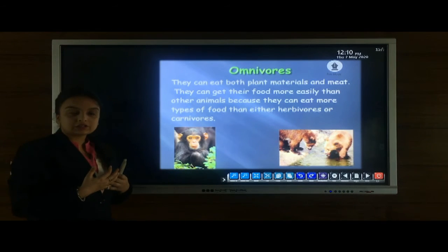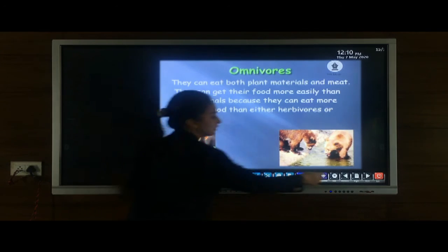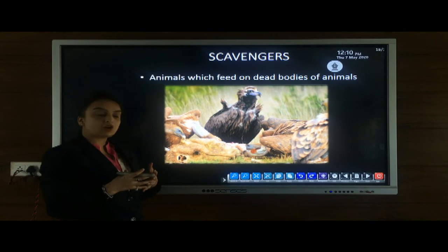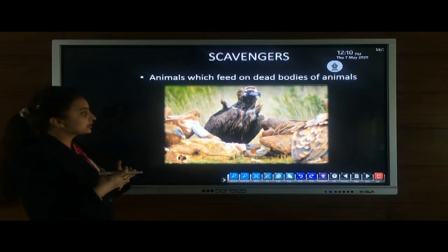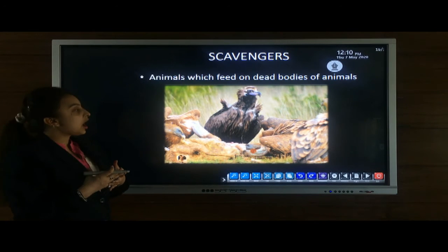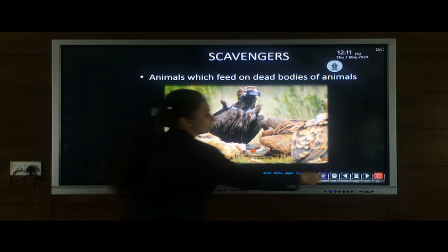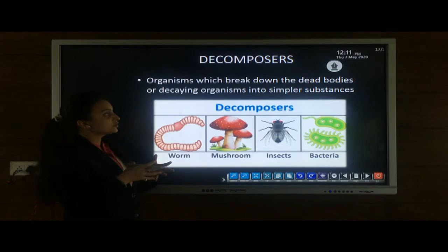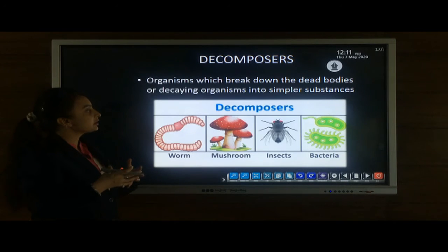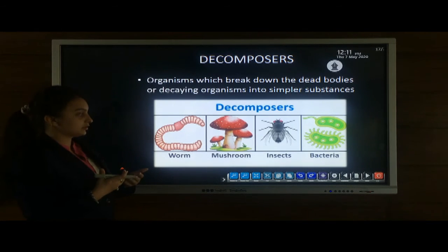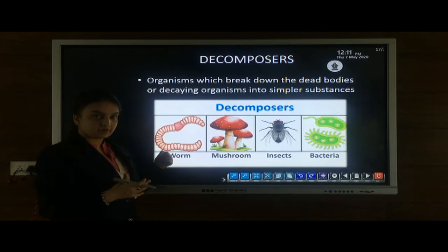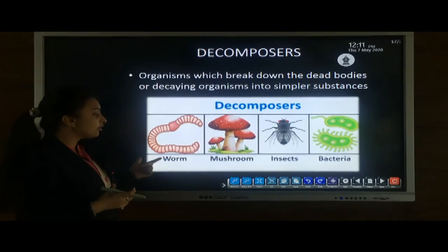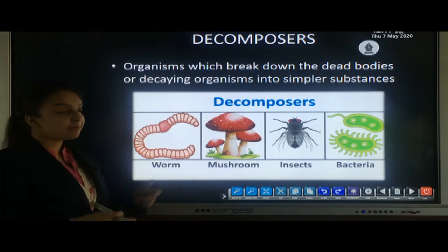There are more categories of animals based on food habits. Scavengers are animals which feed on the dead bodies of other organisms — examples include vultures, eagles, and hyenas. Decomposers are organisms which break down the dead bodies of decaying animals into simpler substances. They help in clearing the atmosphere. Examples of decomposers are worms, mushrooms, insects, and bacteria.